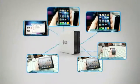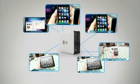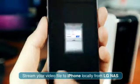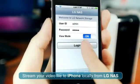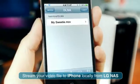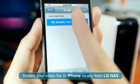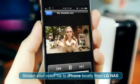Stream your video file to iPhone locally from LG NAS. Click the LG NAS icon from the home screen. Click login. Find the iPhone folder and choose the file to play.